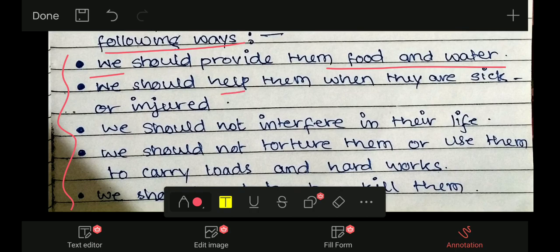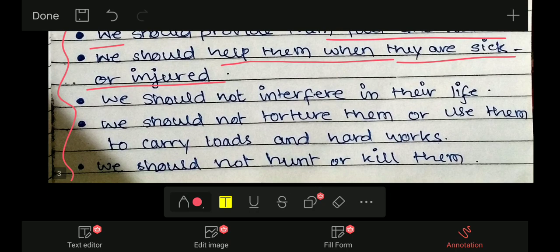Second point: we should help them when they are sick or injured — कभी भी हम लोग कोई animal या creature को बीमार या injured देखते हैं, किसी को चोट लग गई है — कुत्ते, बिल्ली, या कोई भी जानवर को — तो हम लोगों को उसकी help करनी चाहिए।